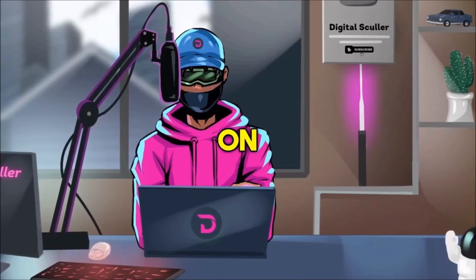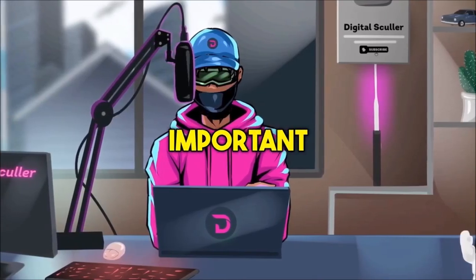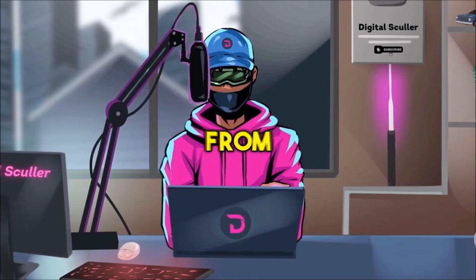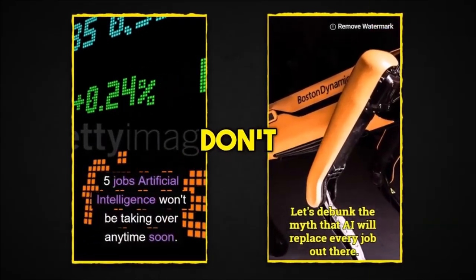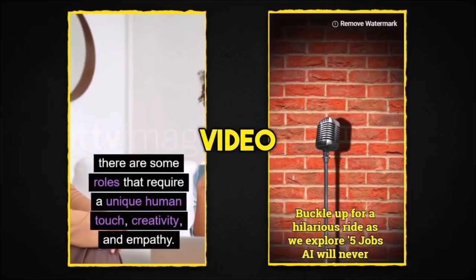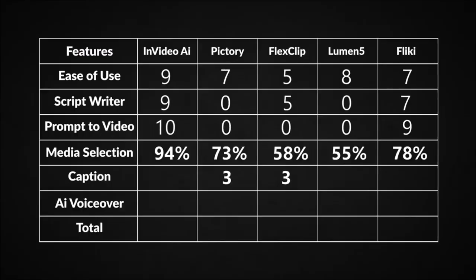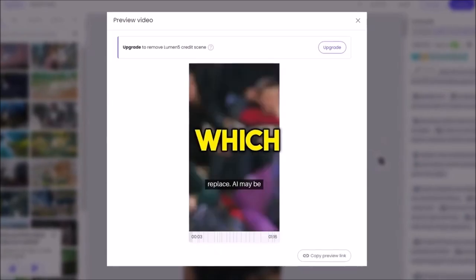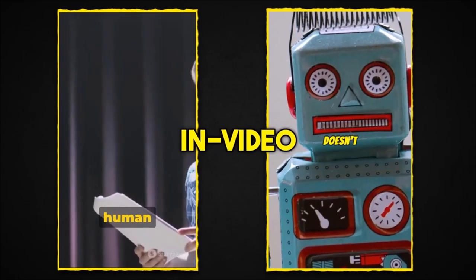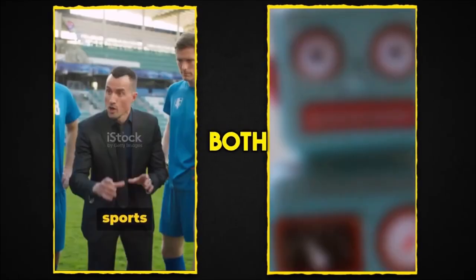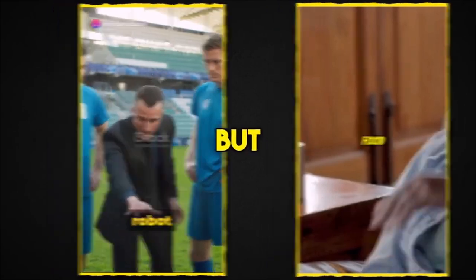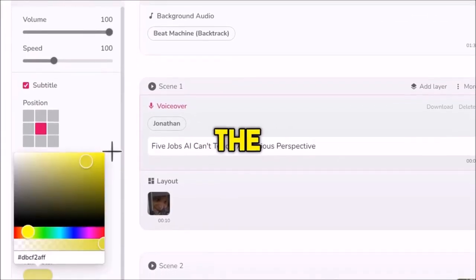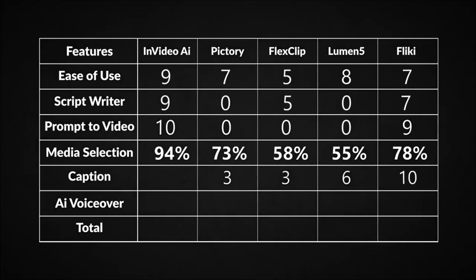Captions may be nice to have on long-form videos, but they are more important for short videos, and as you can see from the results, Pictory and FlexClip don't have a caption style that fits short video, so they both get 3 over 10. Lumen5 is better, but with a basic style of caption, which earns it a 6. Flicky and InVideo AI are the better ones here, as they both have different styles for short videos, but Flicky gets an edge for having different fonts to select with the ability to change the color, so I'll give it a 10 and InVideo a 9 out of 10.